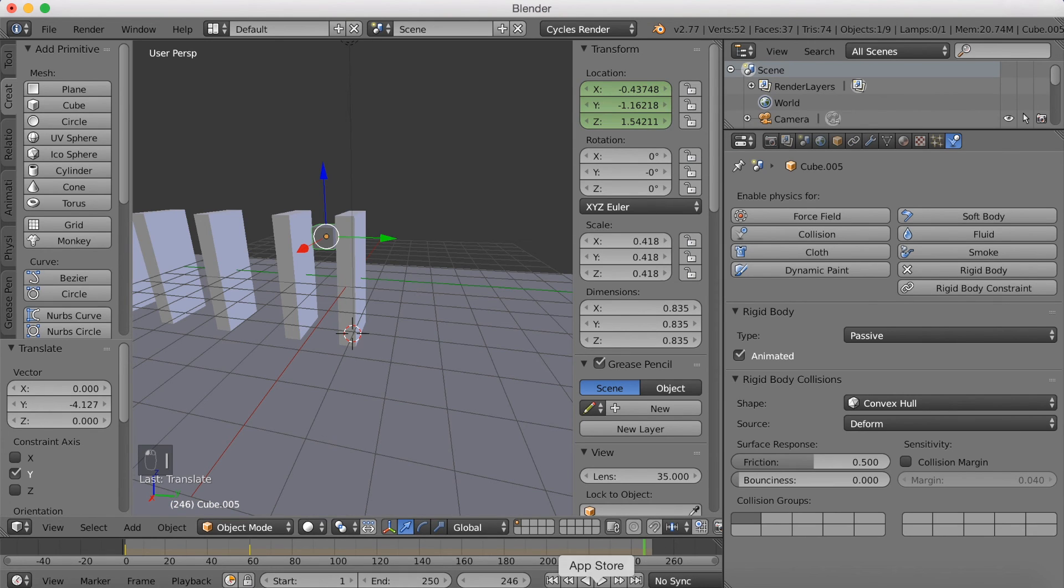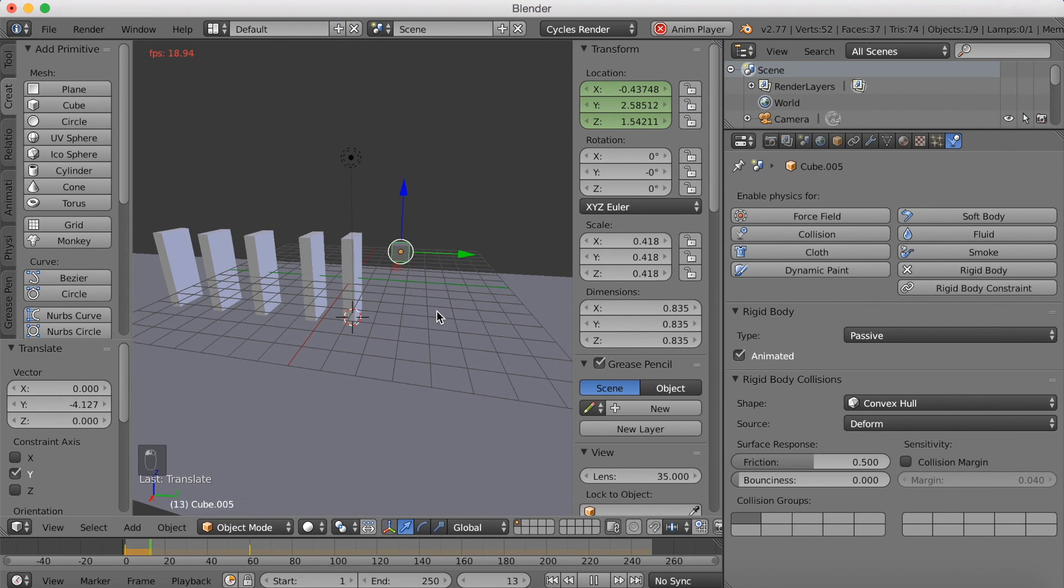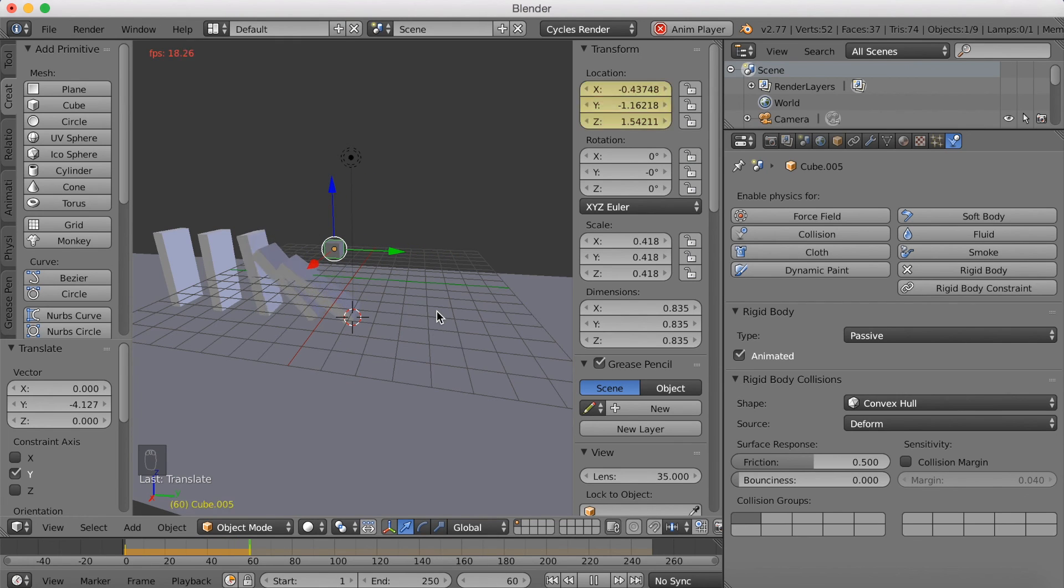So if we go to the last frame and then click Play, you're going to see that it animates and pushes the bricks to make a domino effect.